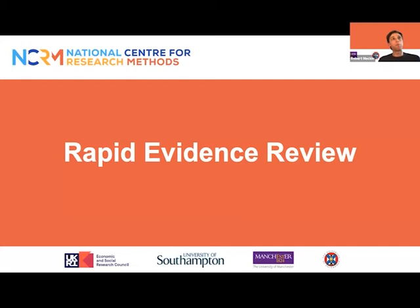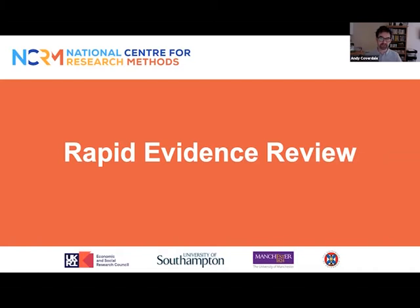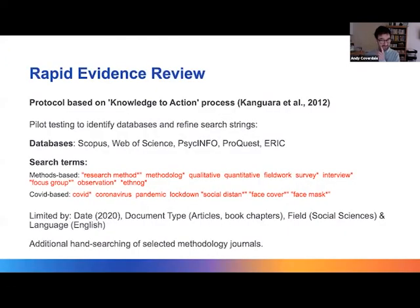I'm going to hand over to Andy briefly so he can talk about the rapid evidence review. Andy Coverdale: Thanks Rob, good morning everyone. I'm Andy Coverdale, a research fellow at the Education School at the University of Southampton, primarily doing participatory research with people with learning disabilities, and my main role on this project was working with Mel on the rapid evidence review.